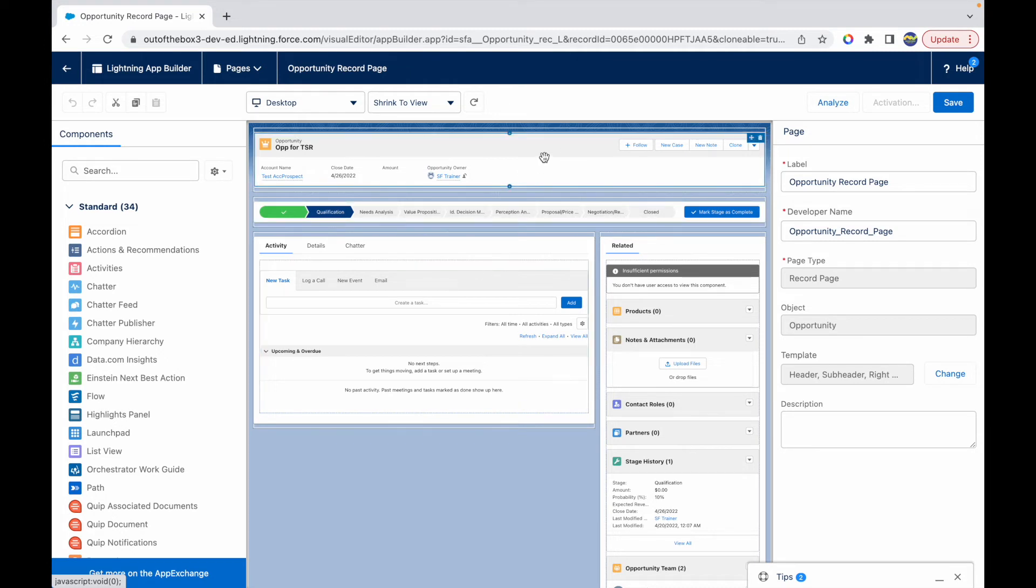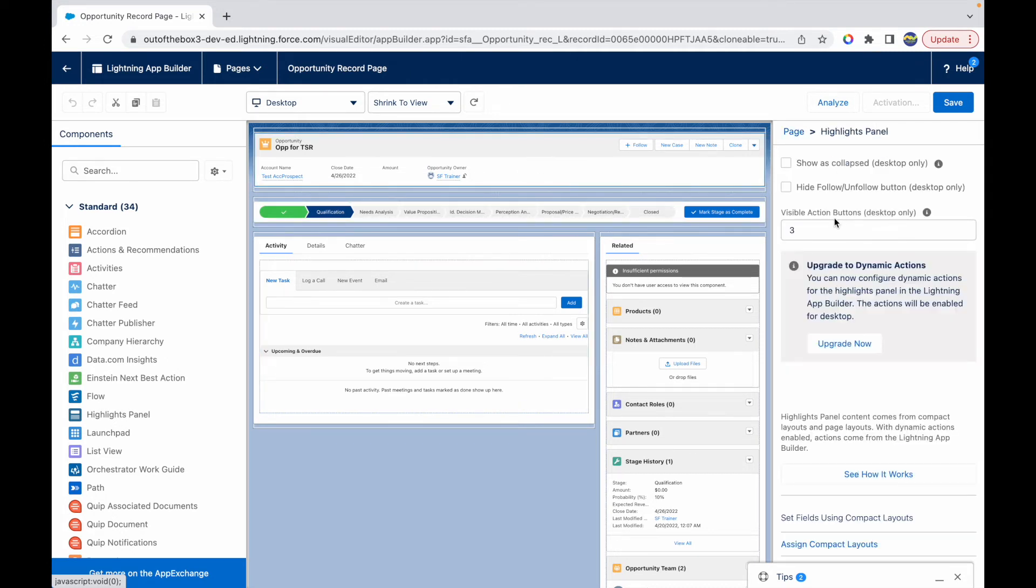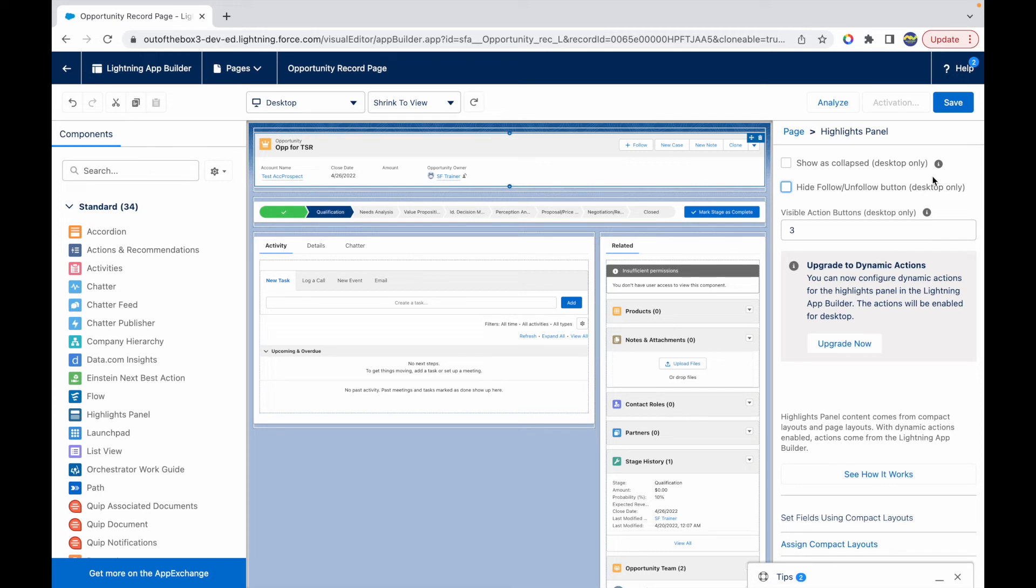When I click on this section right here, the highlights panel options come up and here I have a small checkbox that can be disabled or enabled that says 'hide the follow unfollow button'. This is again for desktop.